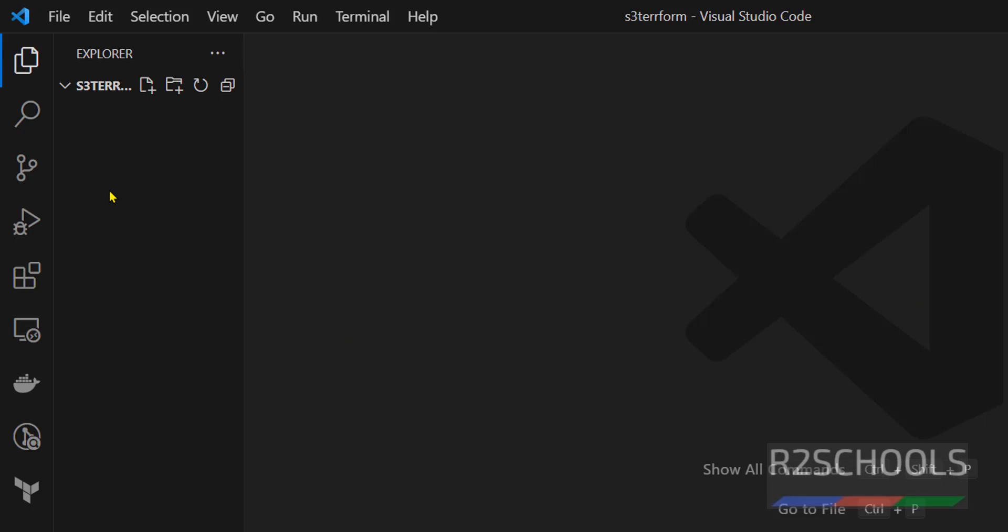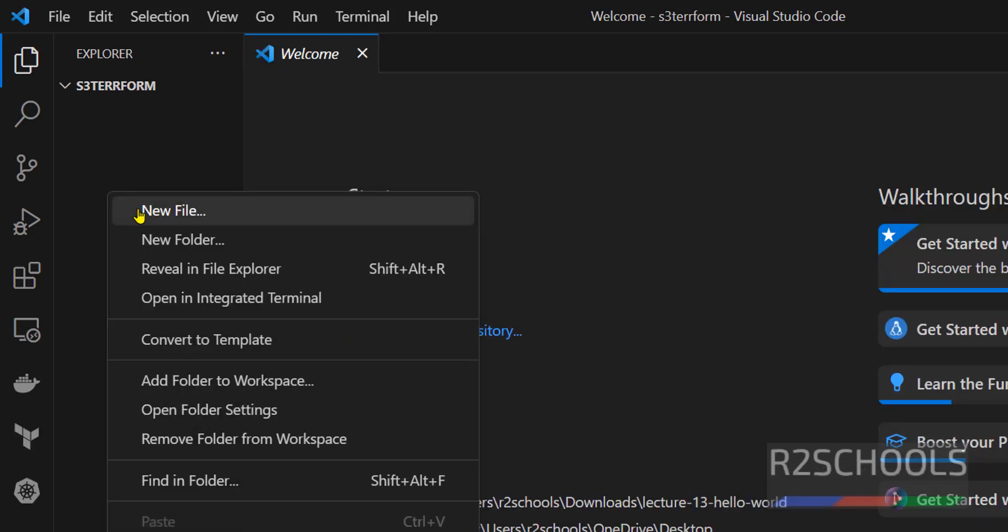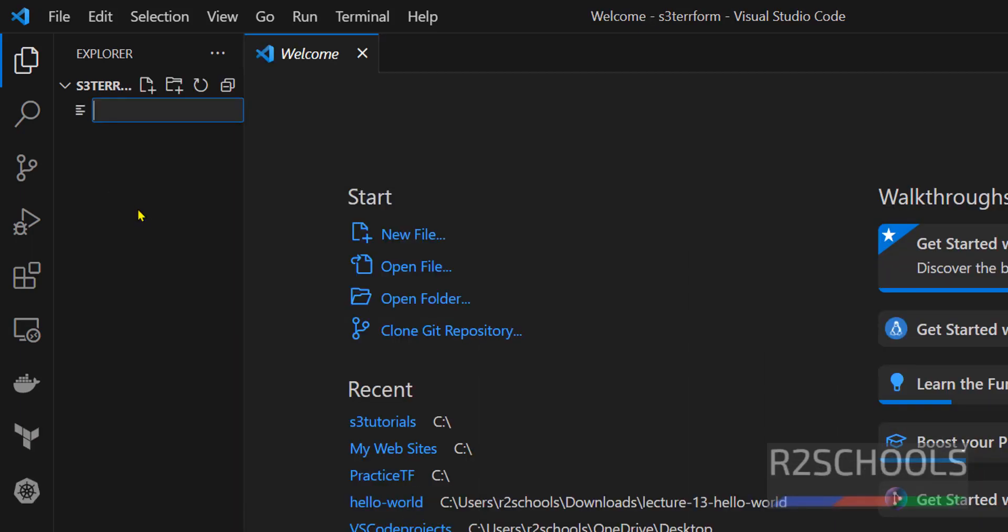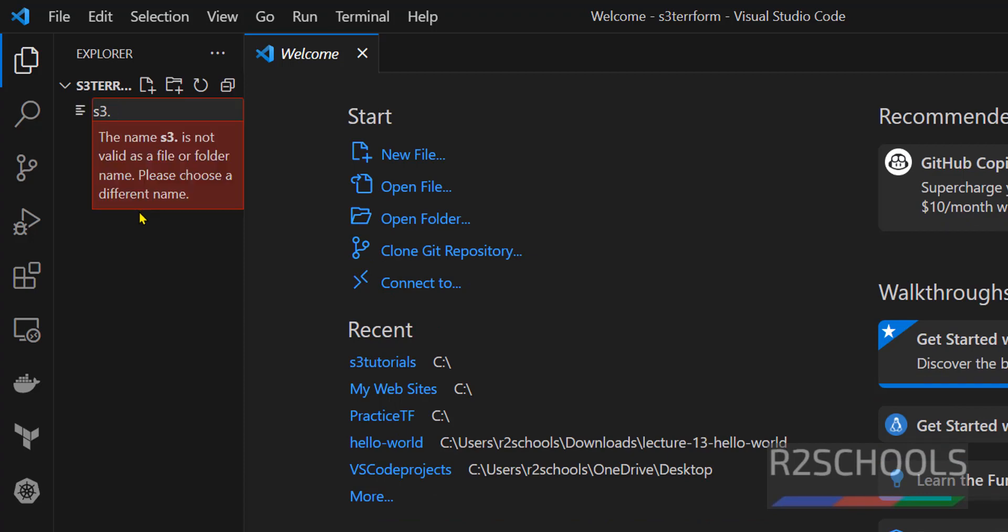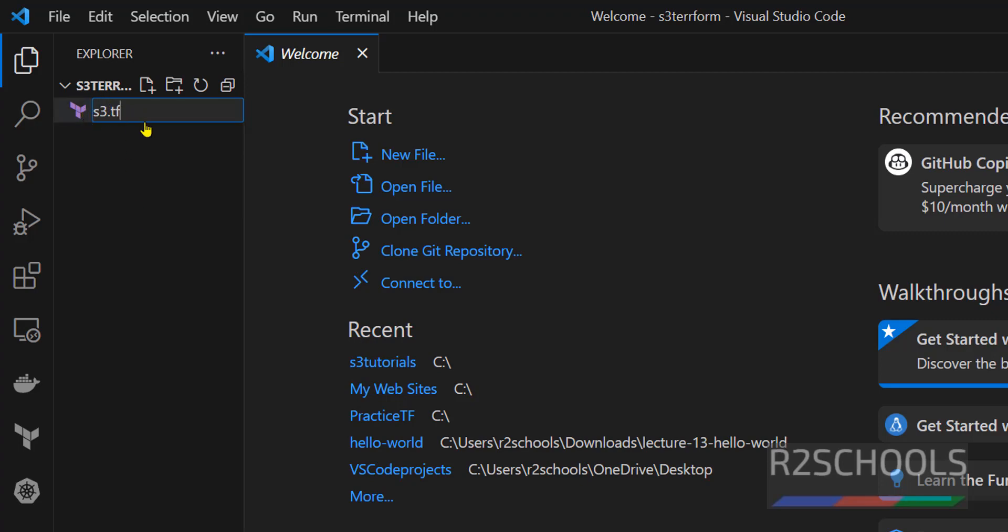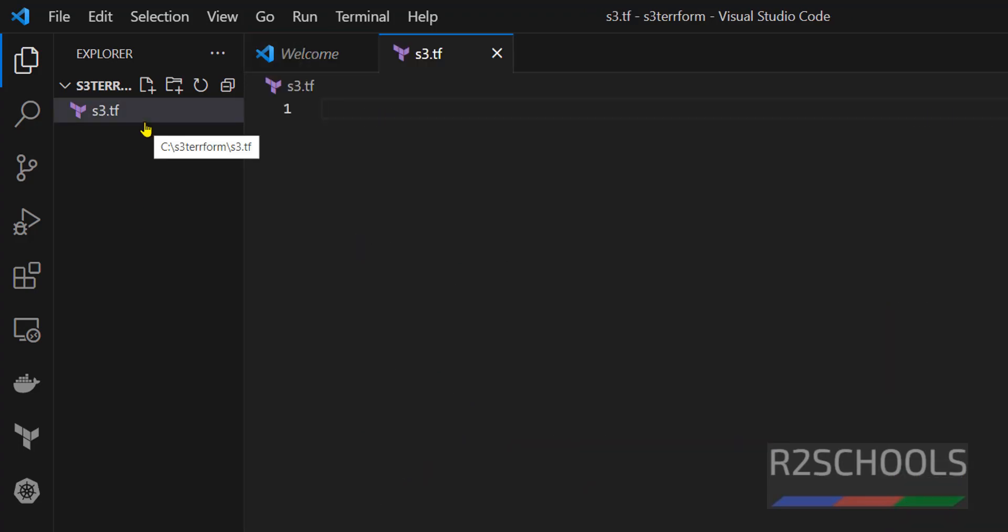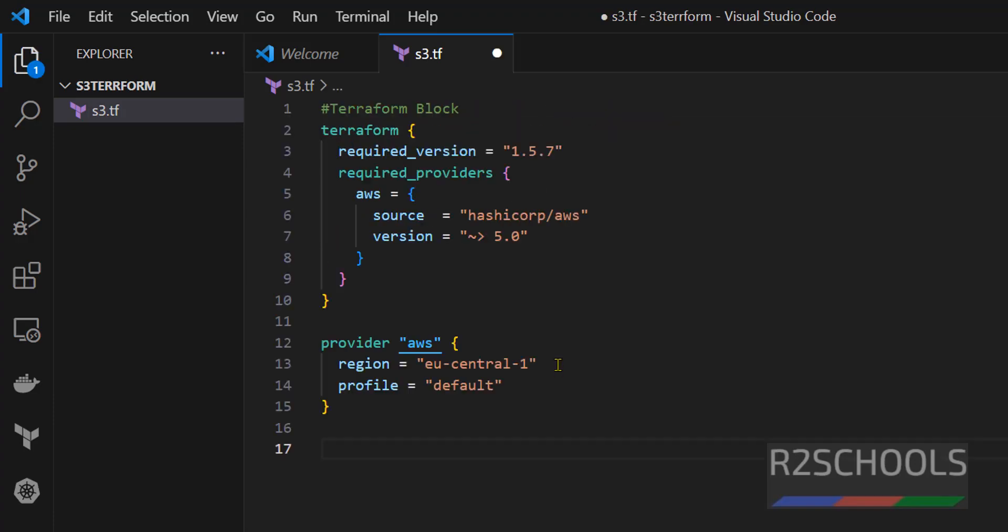Now create file S3.TF. See, the extension must be TF. If we do TF, see, we got the Terraform icon or logo and hit enter. Now we have to provide the Terraform block, provider block and resource block.